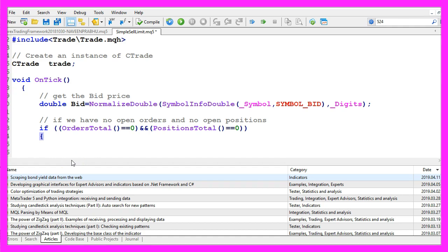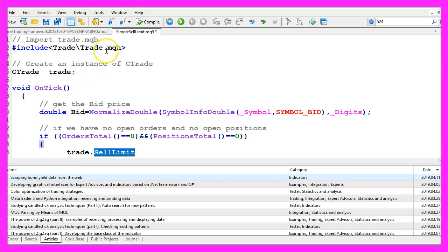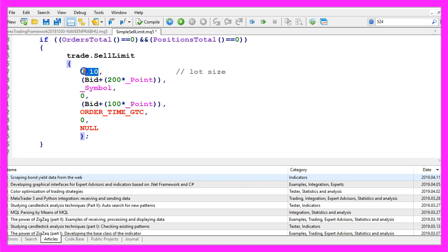So let's add two curly braces here. We can use trade.selllimit because we have created an instance called trade and we need to pass a few parameters here. The first parameter here is for the lot size, we are going to open a sell limit for 10 micro lot.